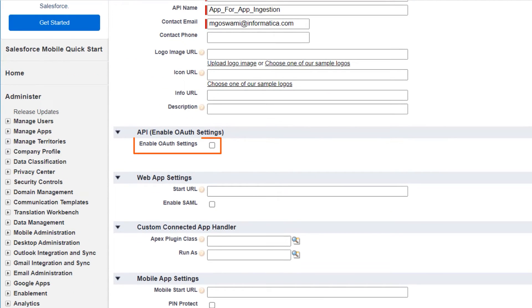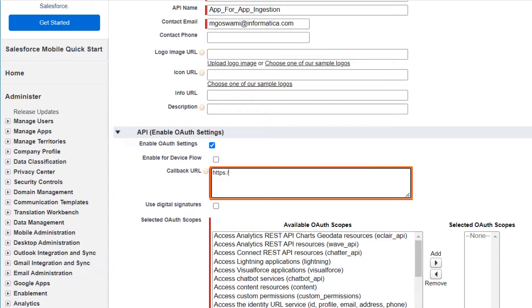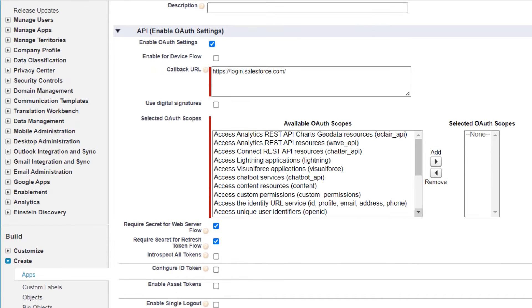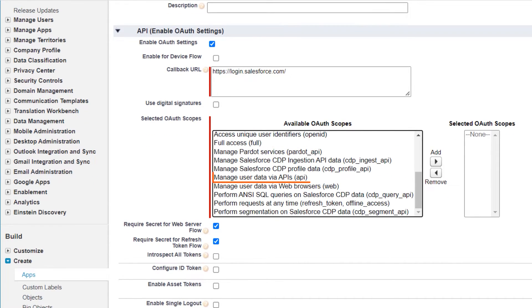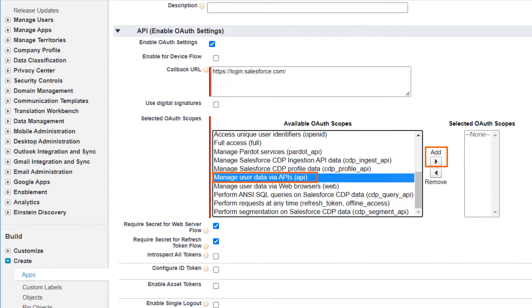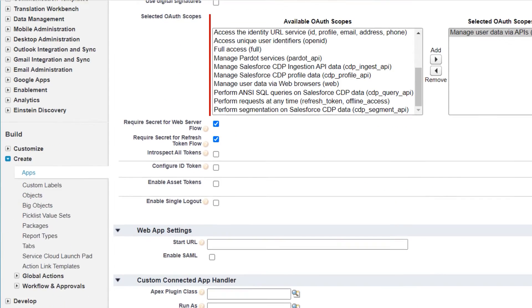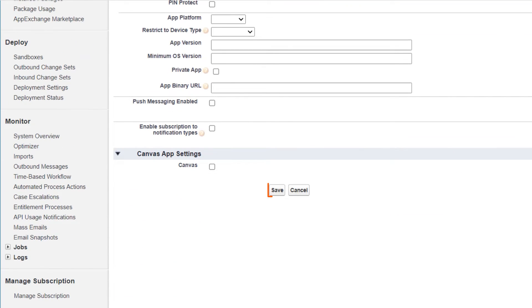Then select this option. Enter login.salesforce.com as the callback URL. From the list of OAuth scopes, select Manage User Data via APIs and click Add. Then click Save.